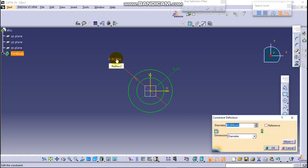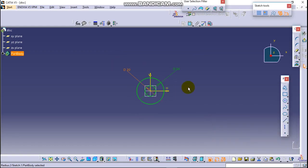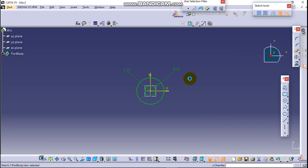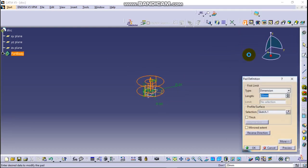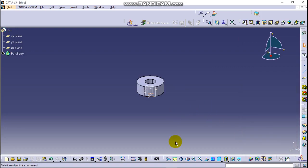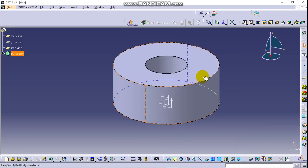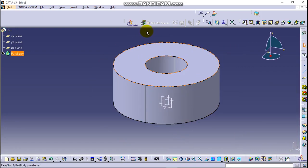And let's pad with a length of 20 millimeter. Select the surface.